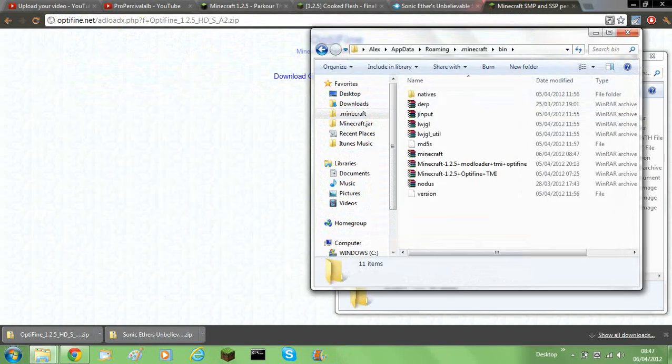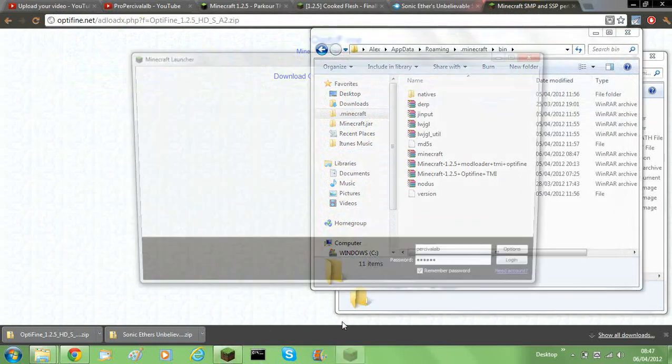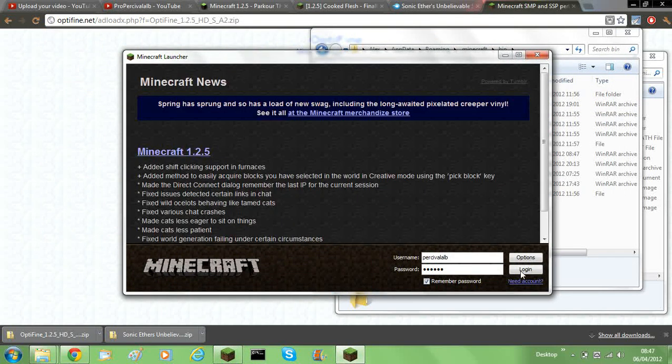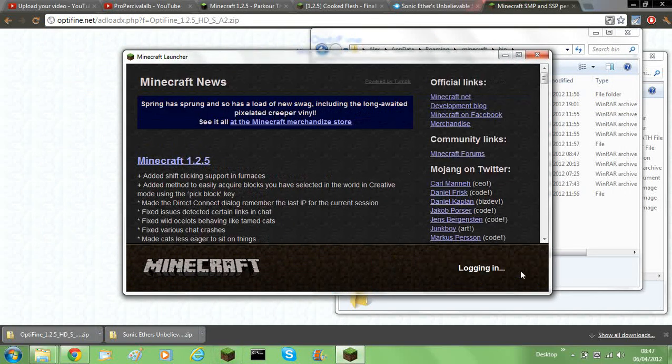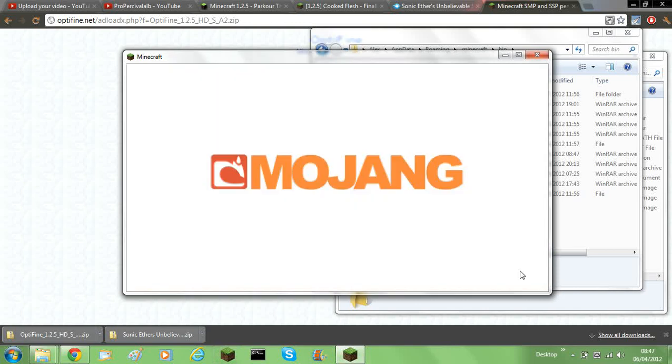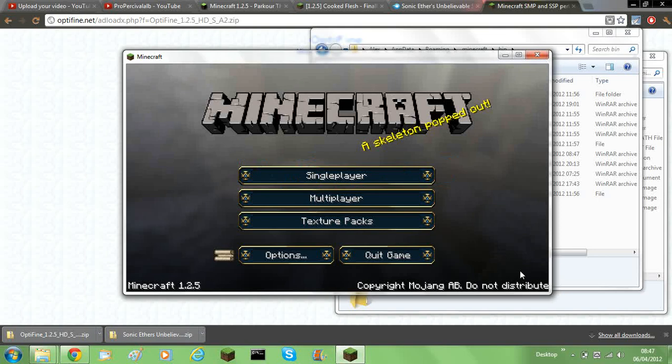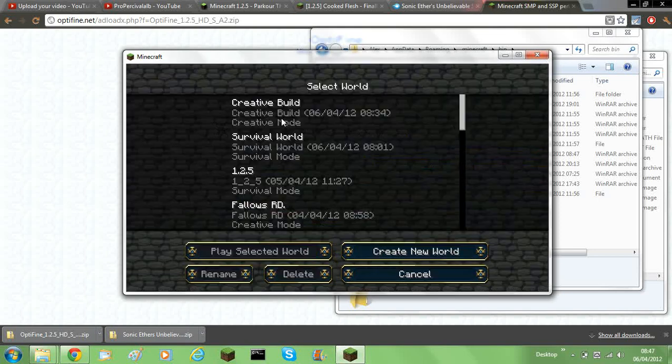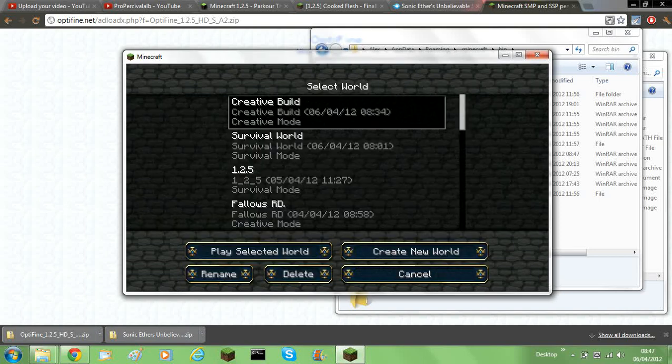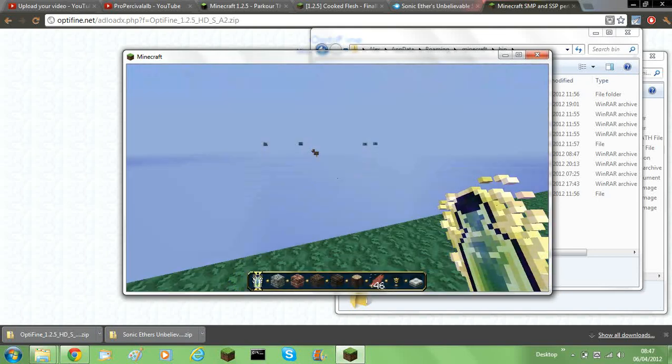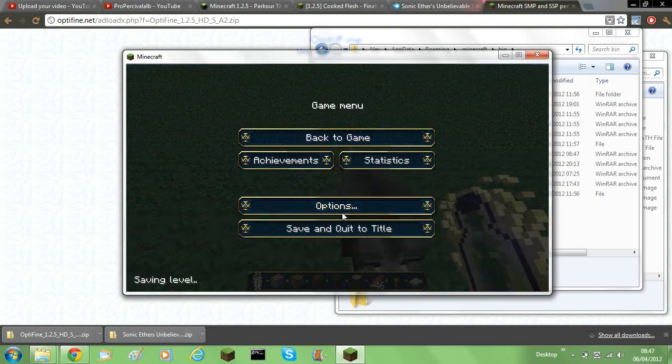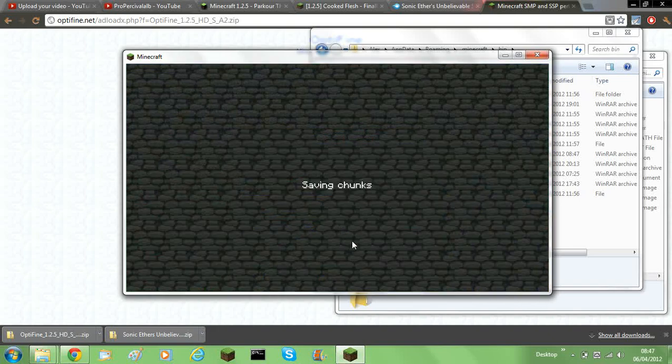Then you can close both of them down. Then you'll need to launch Minecraft to make sure it works still. So launch. And then just load up a world or something to make sure it's working. Yep, it's working fine. So then you can quit.